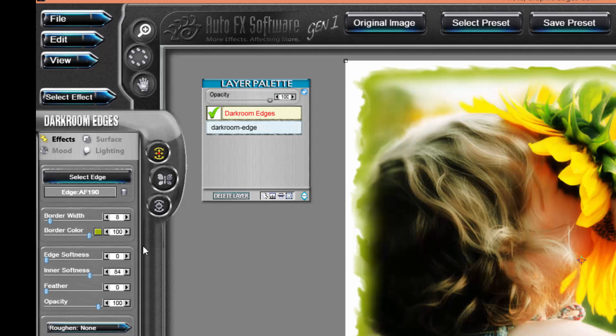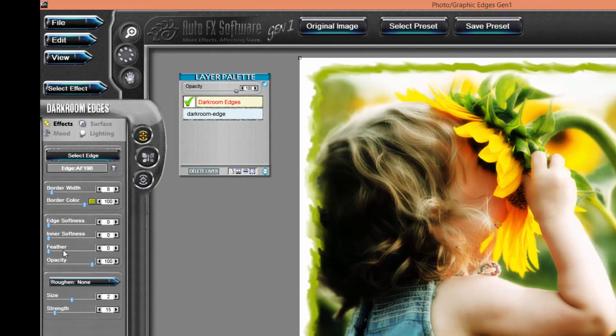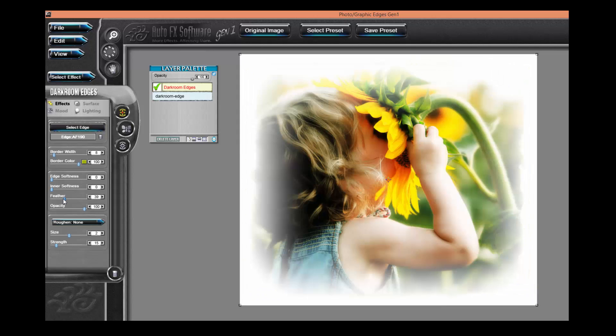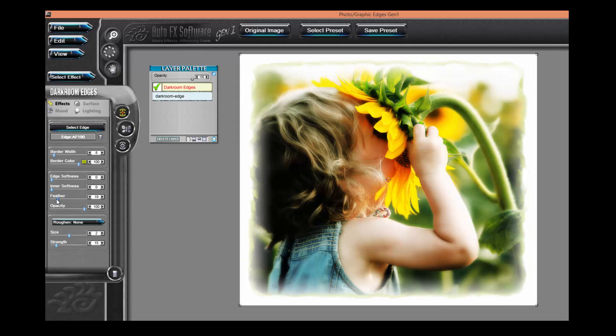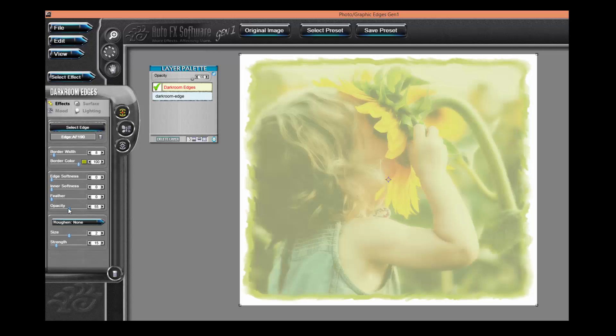It's possible to soften the edge itself and this will blur it. You can also feather the edge and that's going to ghost the edge out. You can also adjust the overall opacity of the effect.